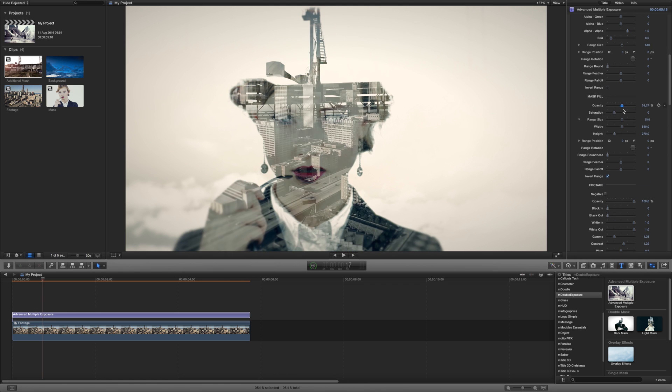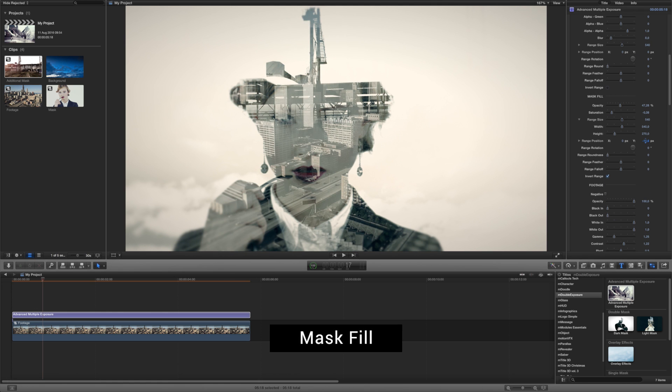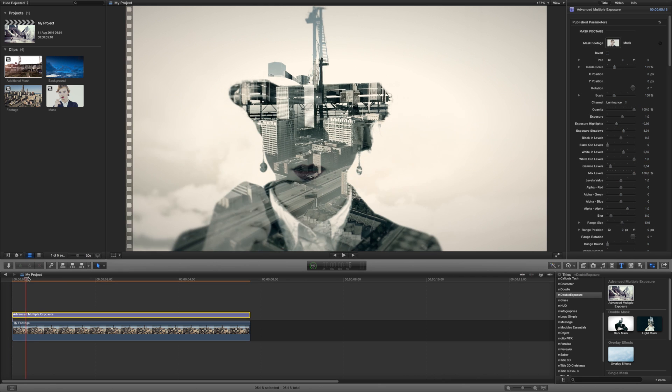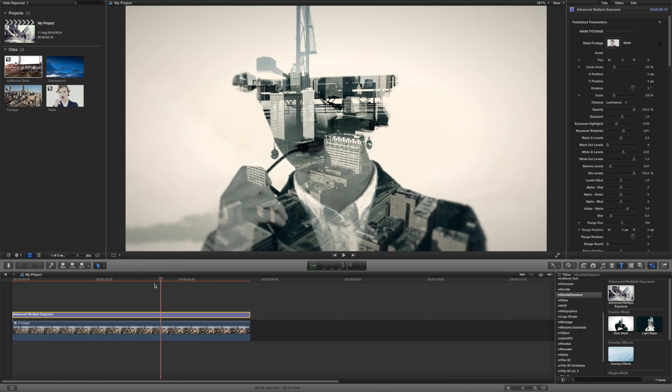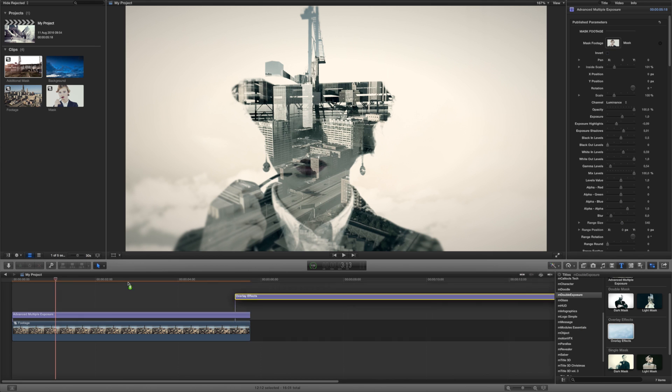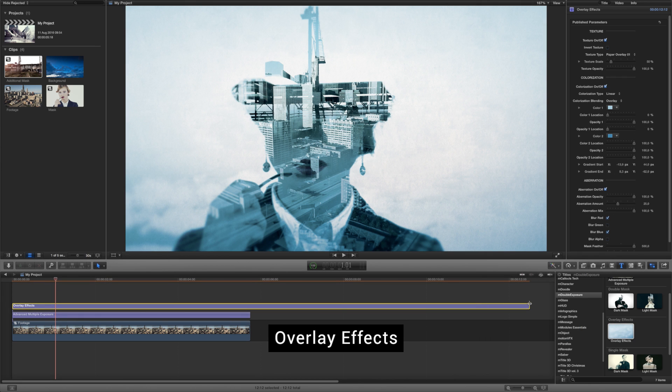For the final touch you can fill the mask or its part with the original footage. Use the parameters in the Mask Fill section to get the desired effect.